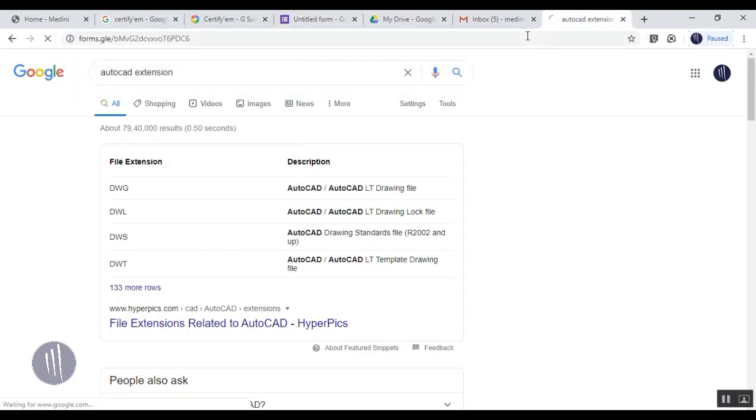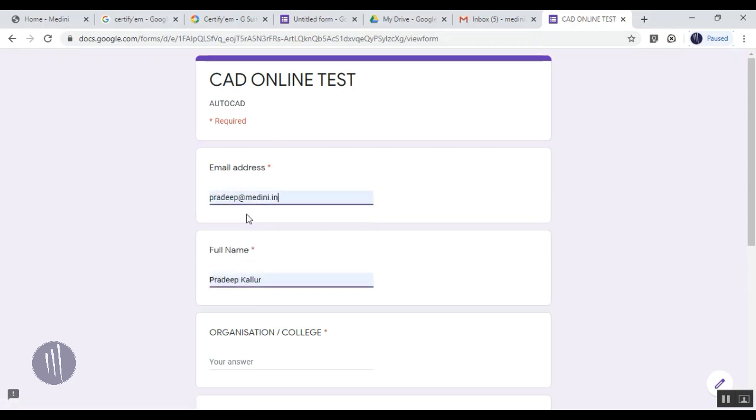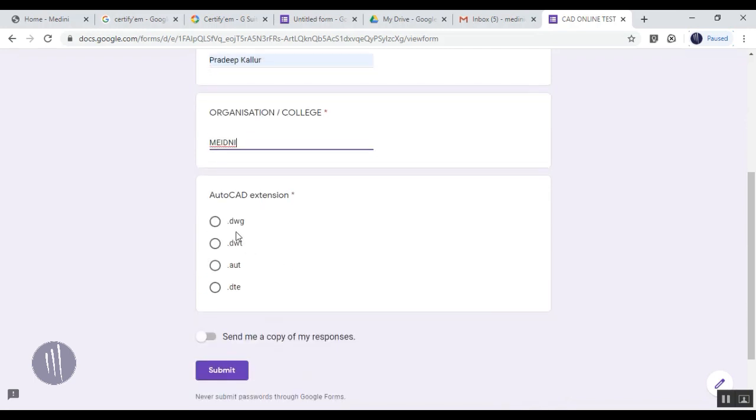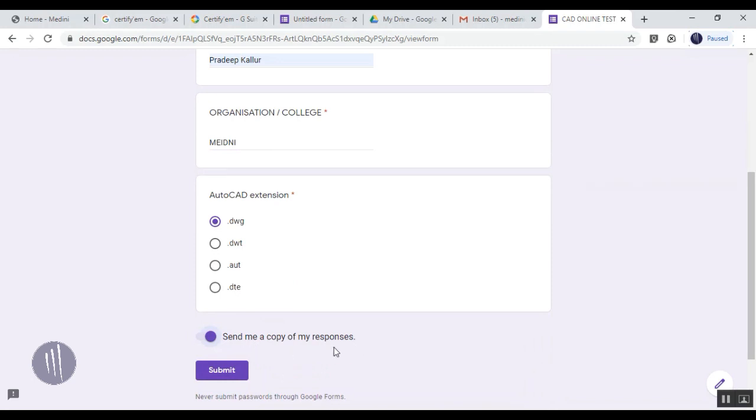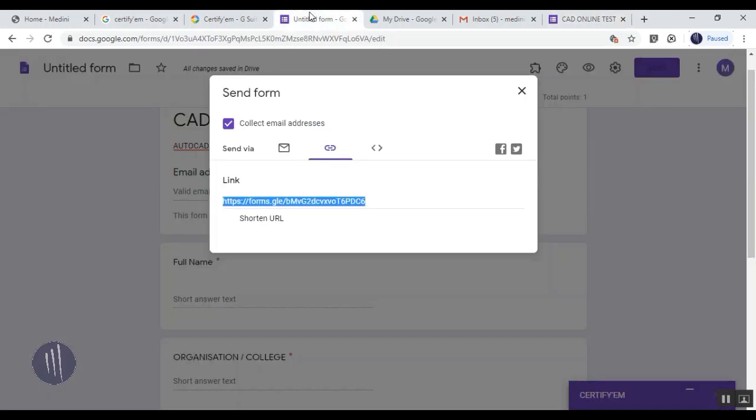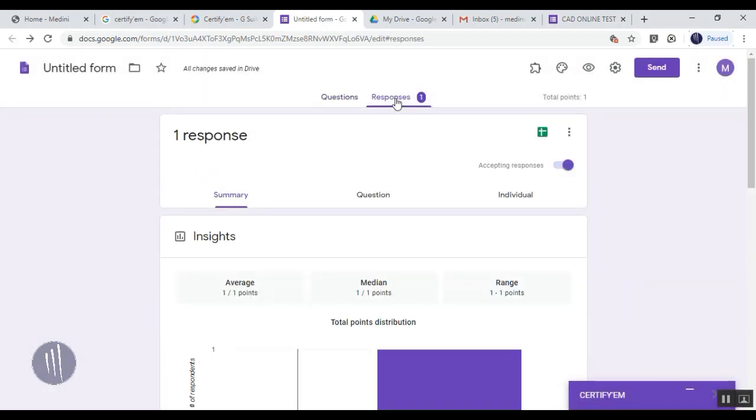The participant can easily check all the details and answer as per requirement. The moment the participant answers and submits, a response copy will be sent to the participant's email ID. You can check that the response has been recorded in your email.